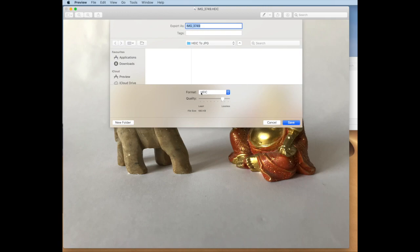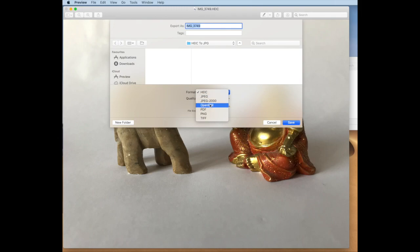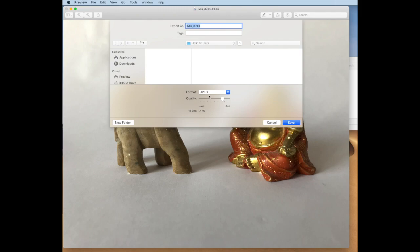You'll see a dropdown menu with all the file formats you could choose - there's JPEG, TIFF, PNG. Choose the one you want. I've chosen JPEG.